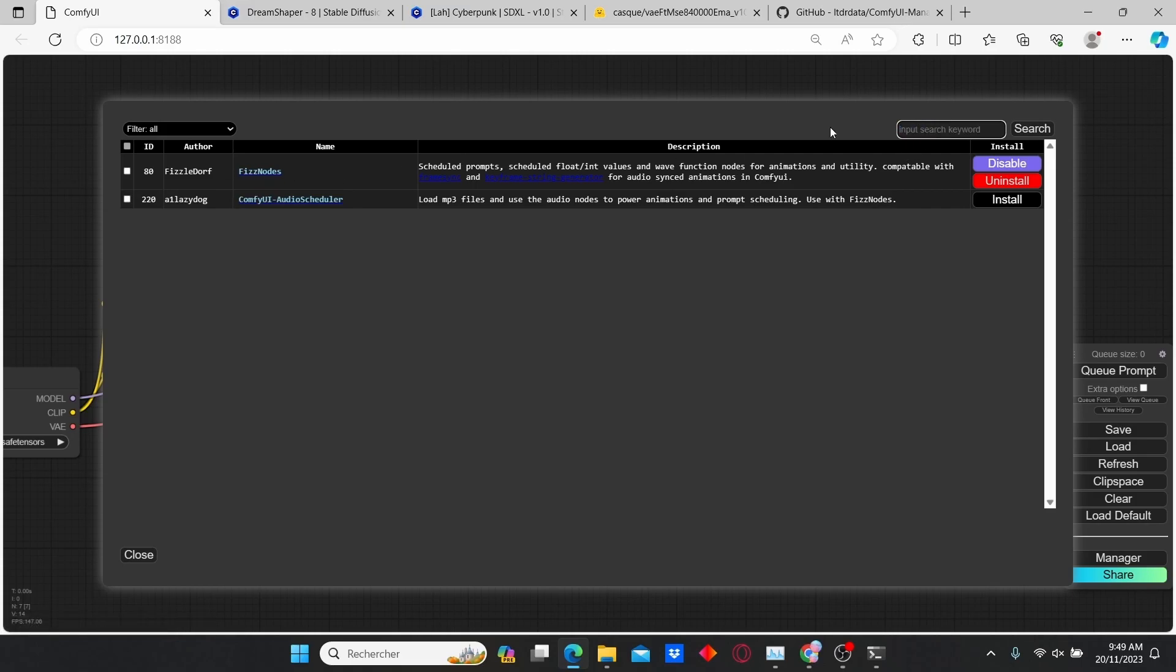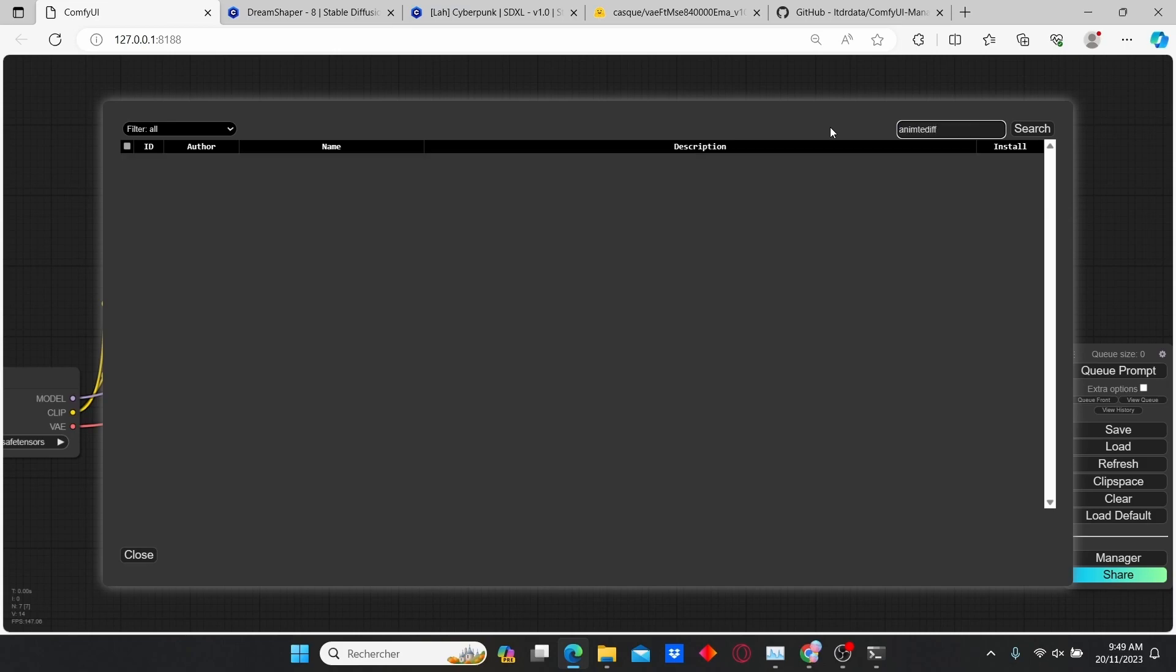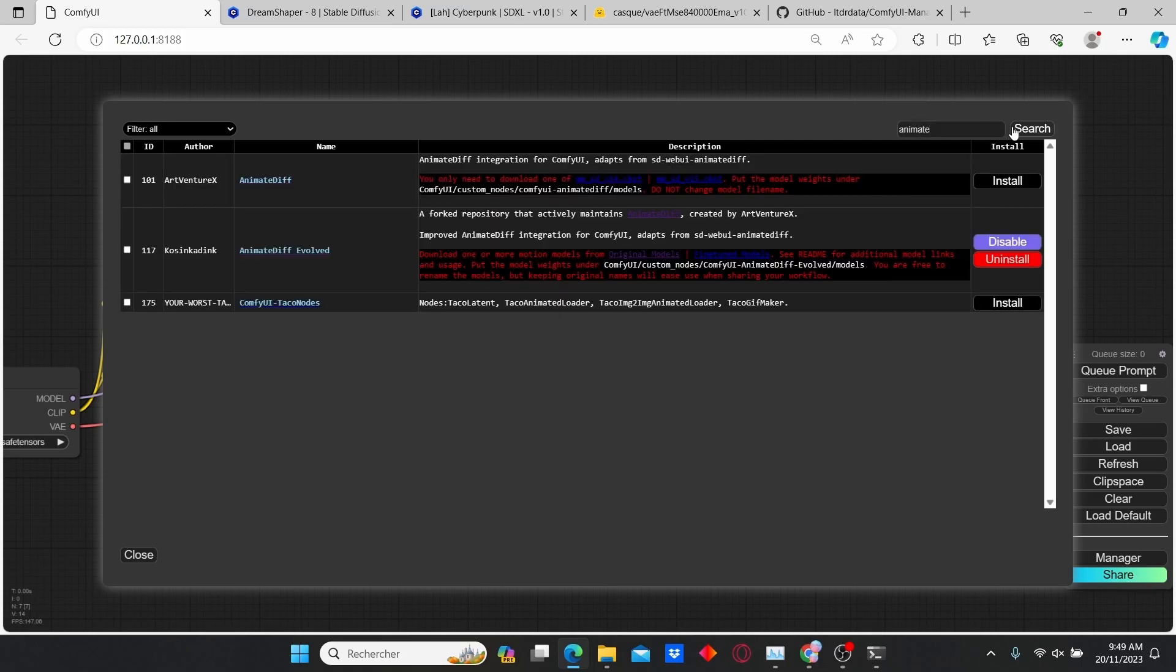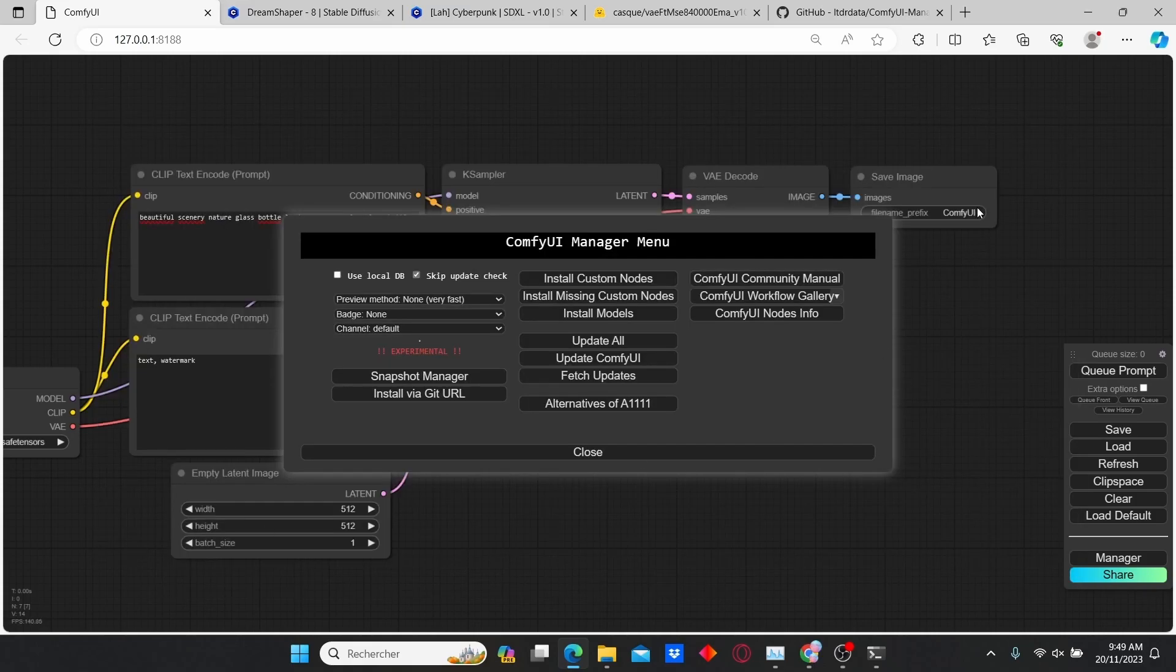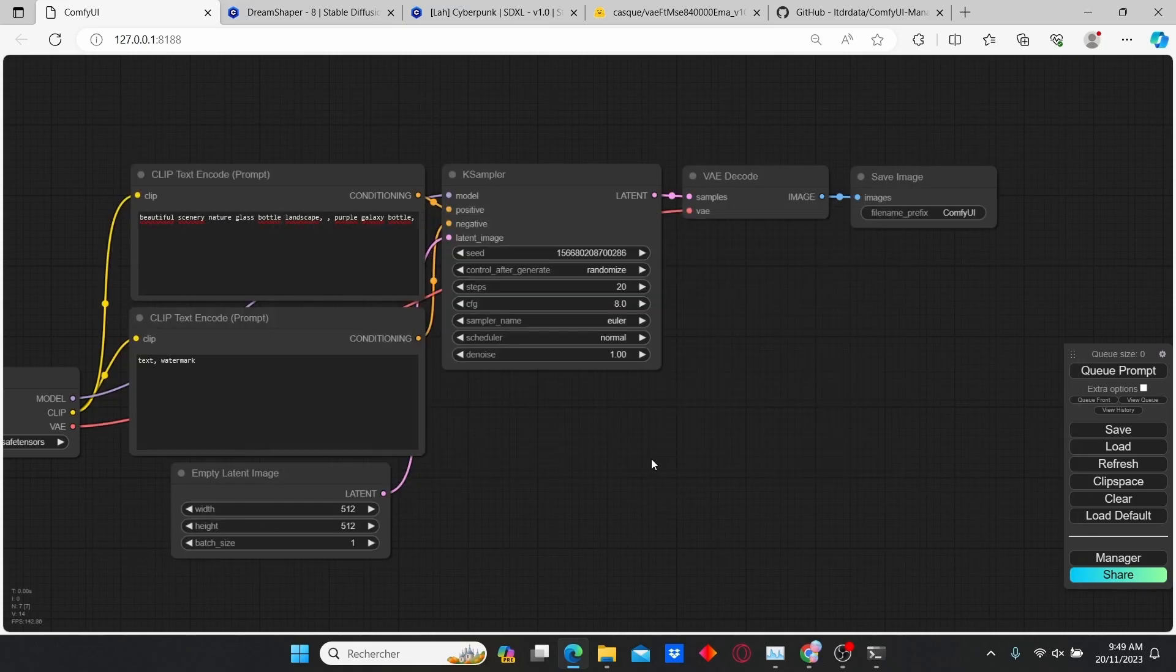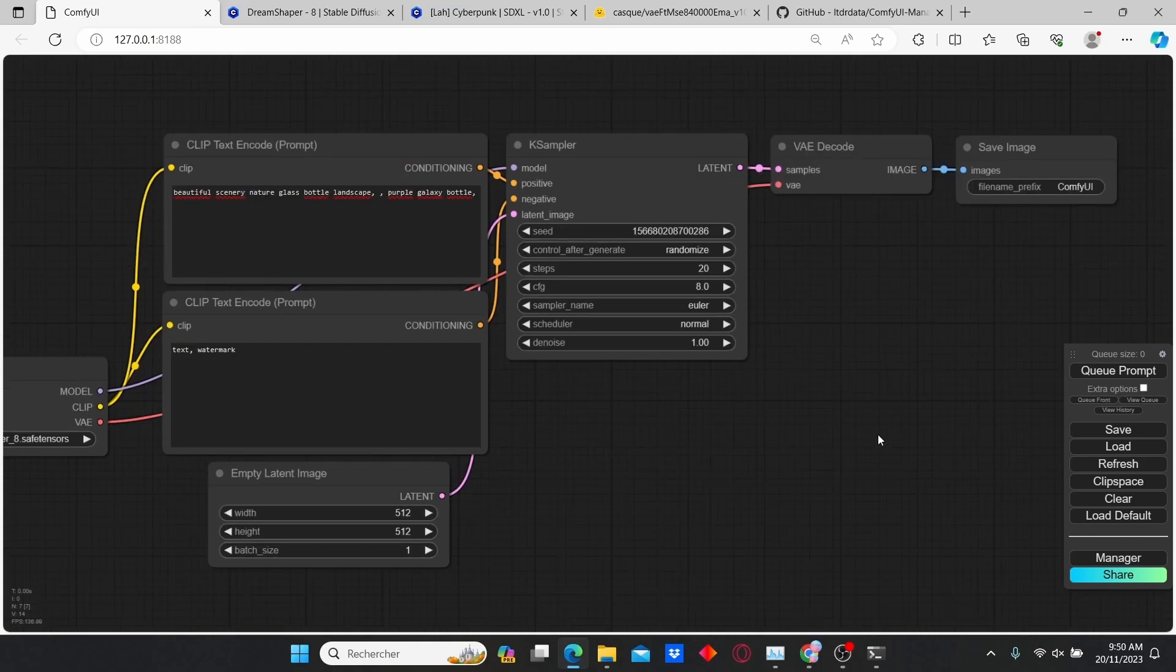And the last one is the AnimateDiff extension. Just type in AnimateDiff and install the AnimateDiff Evolved extension. Once everything is installed, restart your ComfyUI.